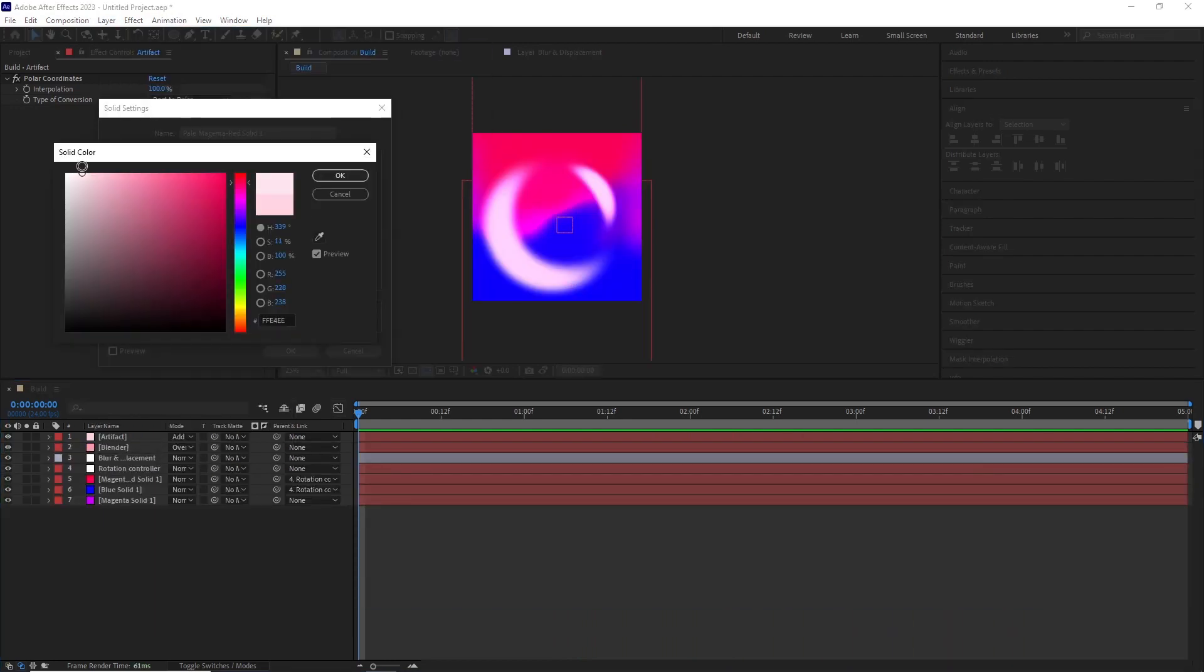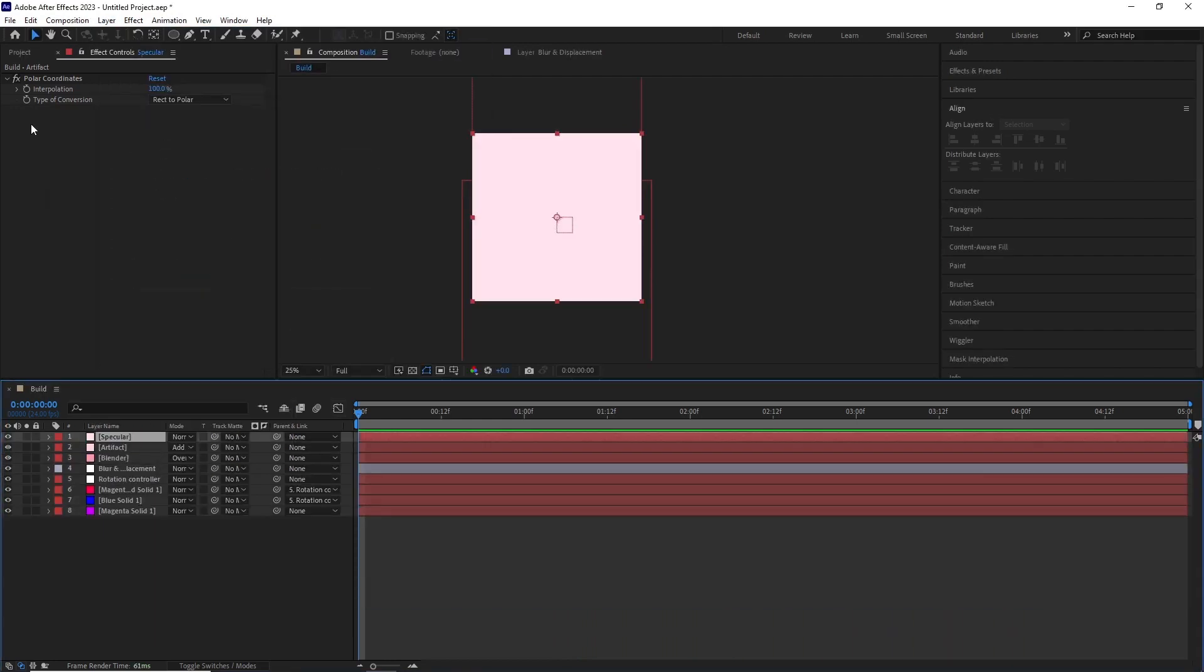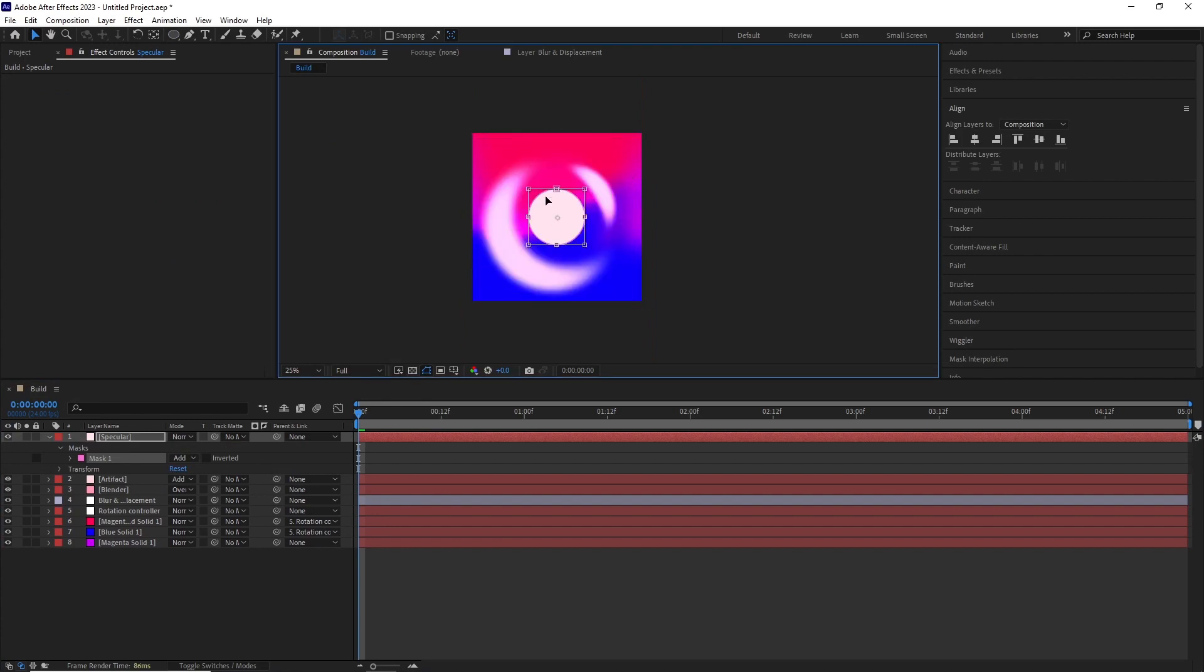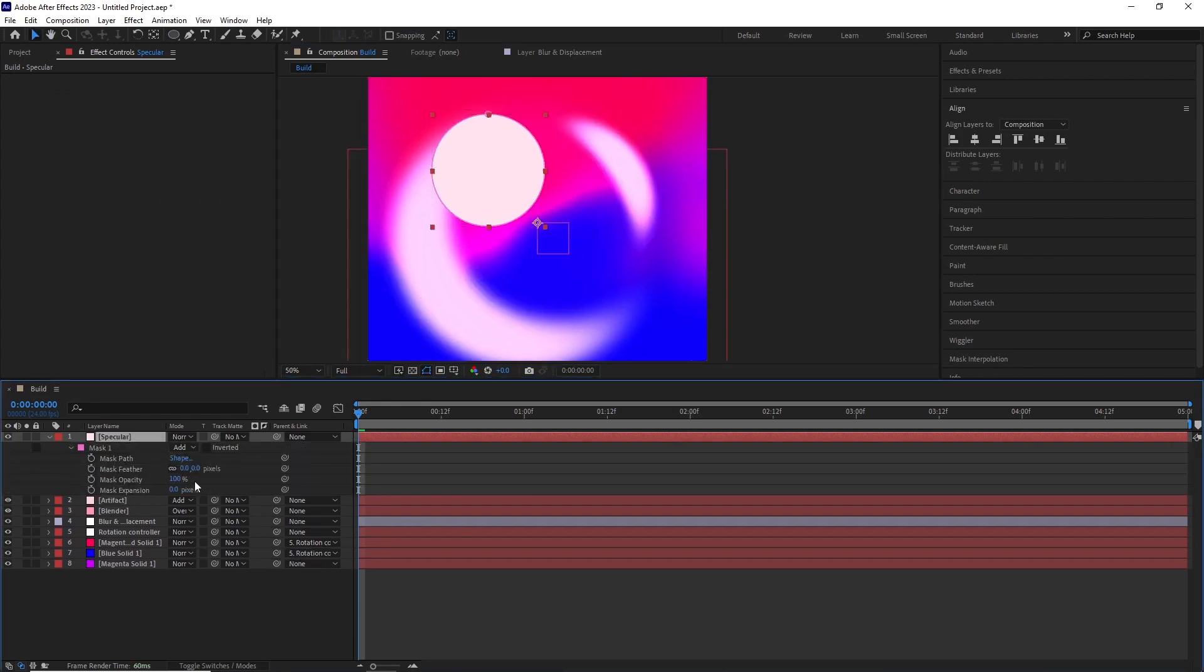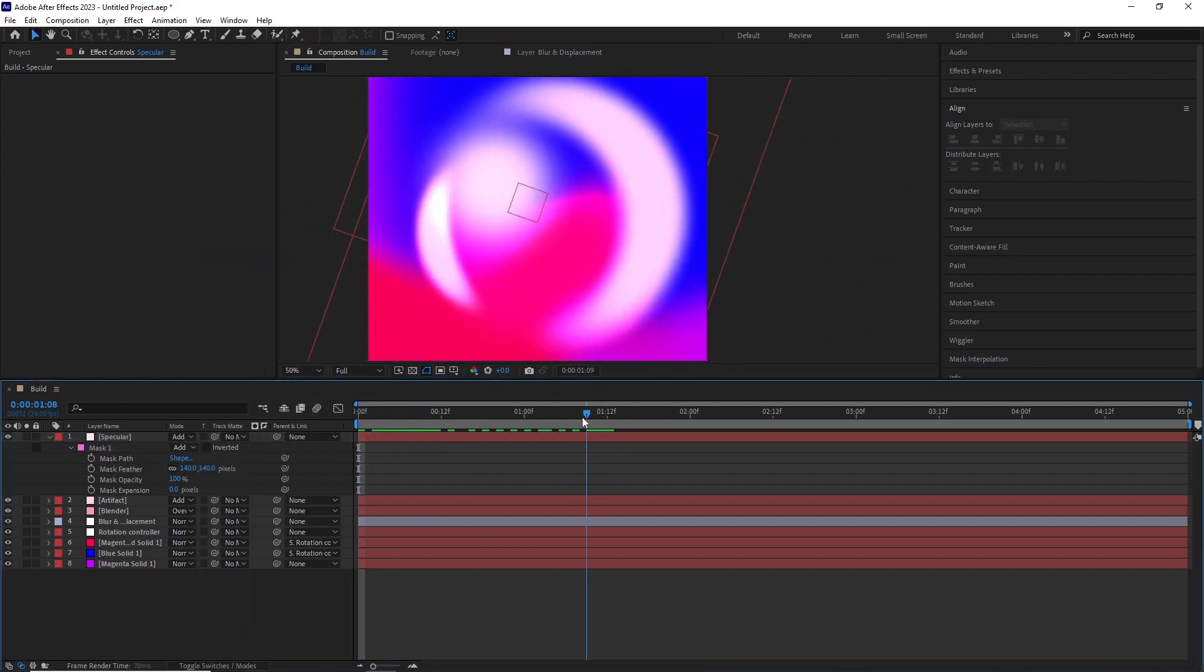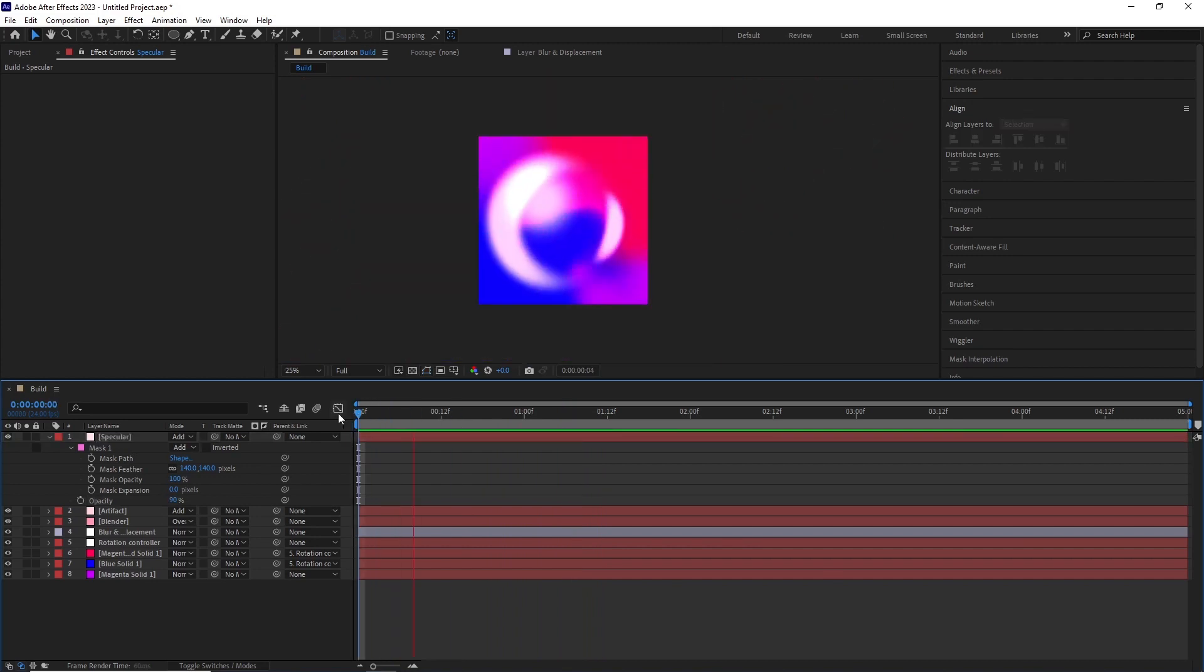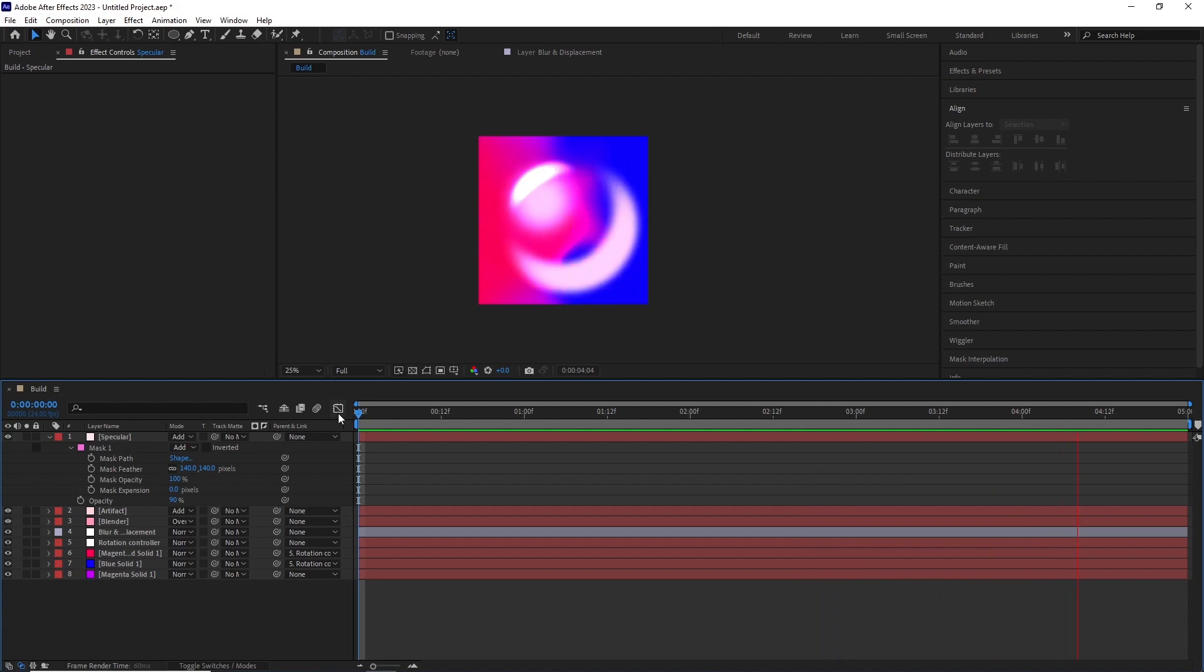After this, I created another solid, named it Specular, added a mask and feathered it. I repositioned it in the upper left side, changed the blending mode to add and the opacity to 90%. Now if we do a RAM preview, we can see whenever the artifact is crossing this layer, we get this nice specular hotspot and that looks really great.